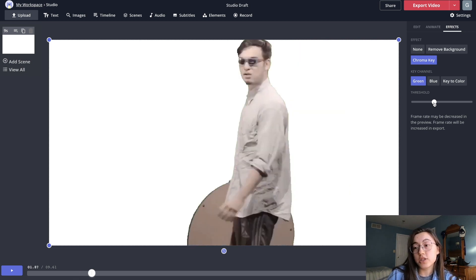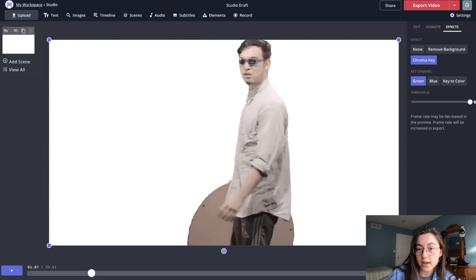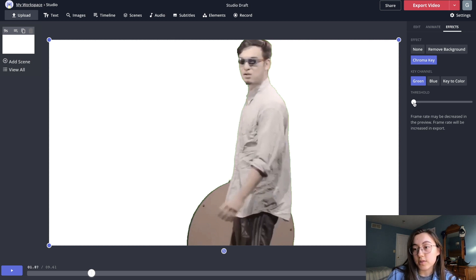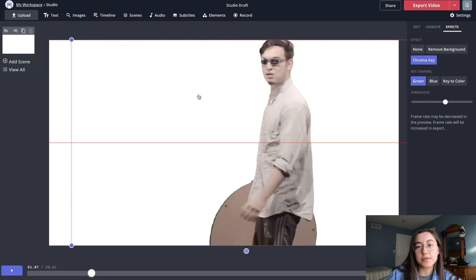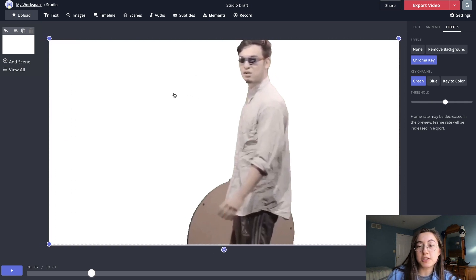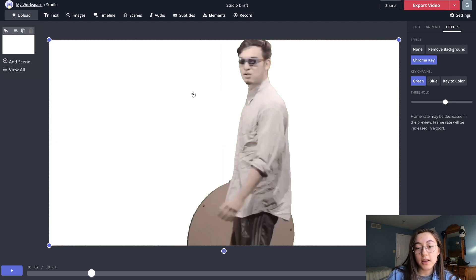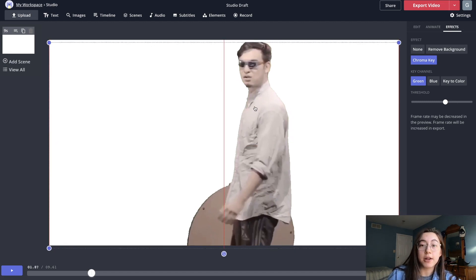From here, you can change the threshold of the green screen removal. If you increase it, it will take more pixels away, and if you reduce it, it will leave in more pixels — you might see a green edge along the meme. So I like to leave it somewhere in the middle. Now we have a transparent video layer and you can add any background behind it.